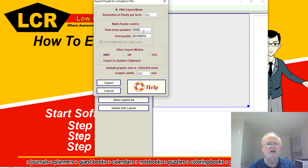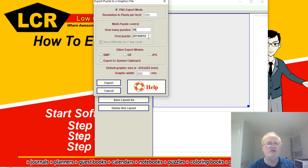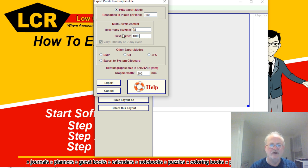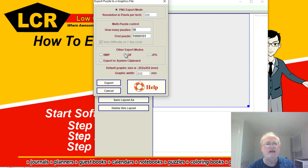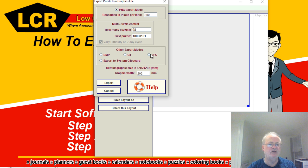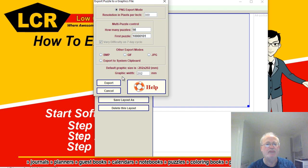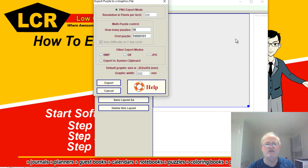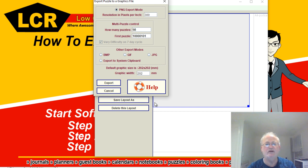Come over here - I have 98. So we go back to the software and we can put in 98. What's the first puzzle number? 100101. Don't touch any of these unless you want to export in gif, jpeg, bitmap, or to some other system. The graphic width is actually 202 millimeters because we set this whole thing for 200, and one millimeter there, one millimeter there.